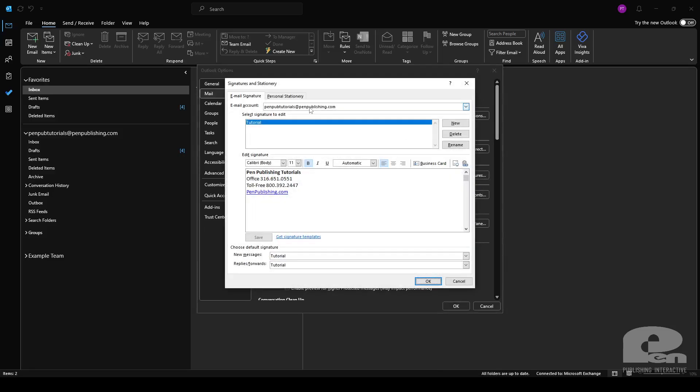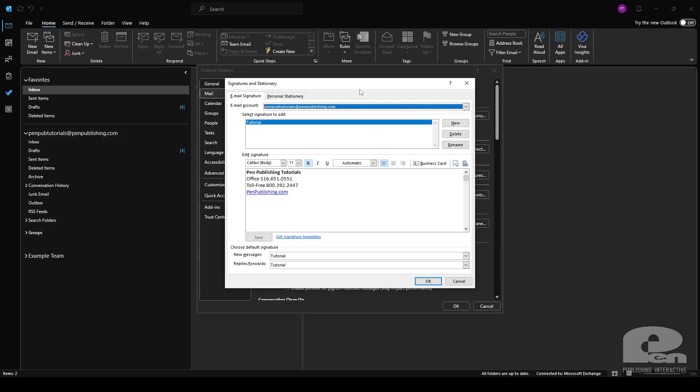Now this interface looks a little bit different from the web app. First thing you'll want to notice here at the top where it lists your email account, you'll have two options. The one that lists your email address is the cloud version of your account. Essentially it syncs your signature with the cloud. You'll see the tutorial signature we just created is already set up for our Outlook desktop.